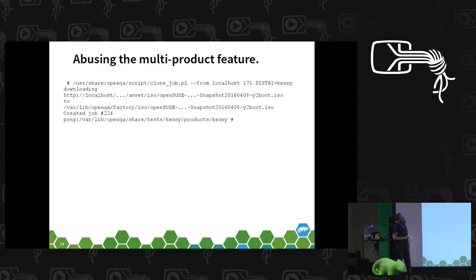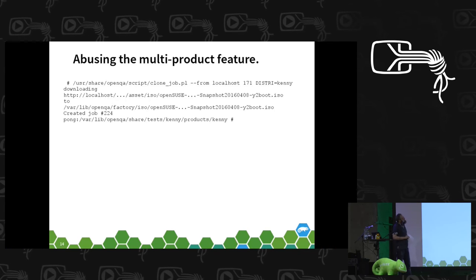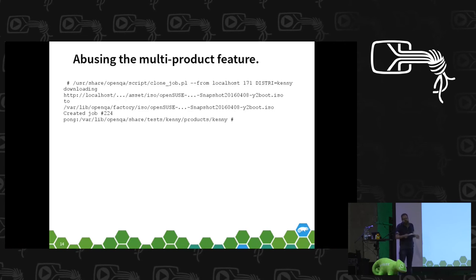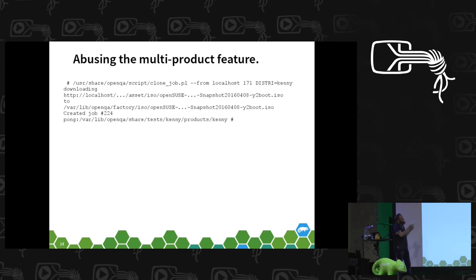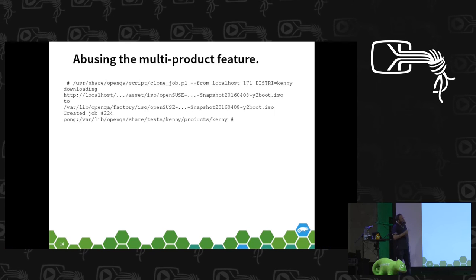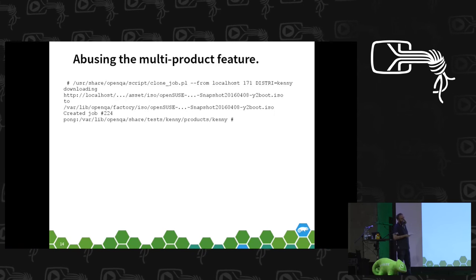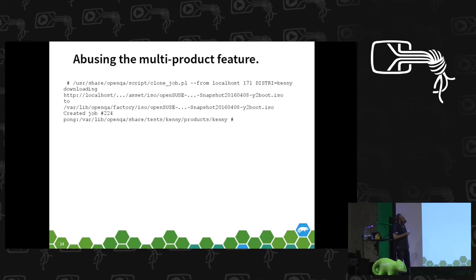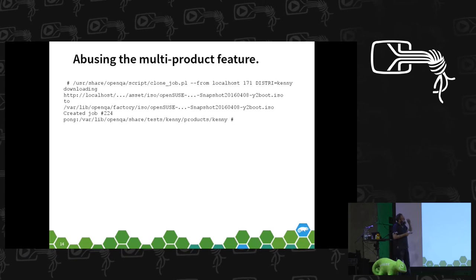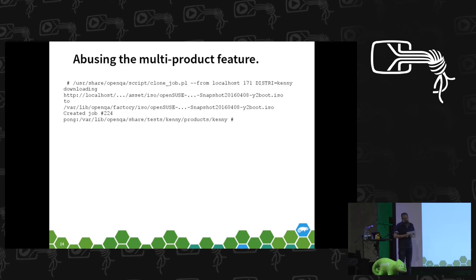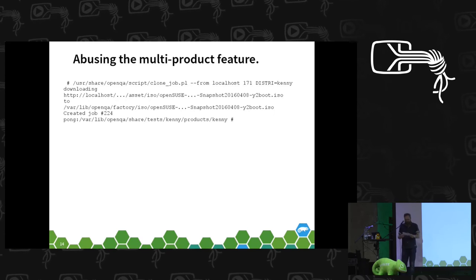You cover the OpenSUSE distribution you want to test with your own, that it uses your own test directory, your own needles, and your own tests, and you get a nice test run.